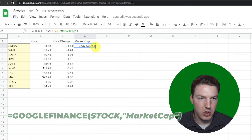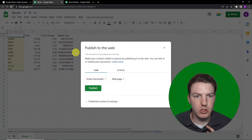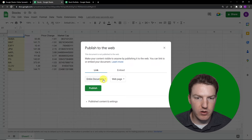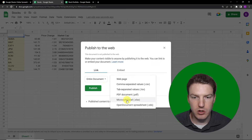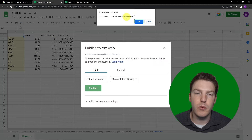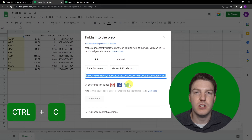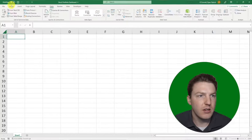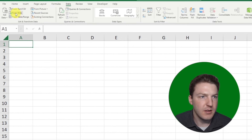Now that we have the data we want, go to File > Share > Publish to Web. Select 'Entire Document' and change the format from Web Page to Microsoft Excel file (.xlsx), then hit Publish. It'll ask if you're sure — hit OK. Then hit Ctrl+C to copy that entire link.